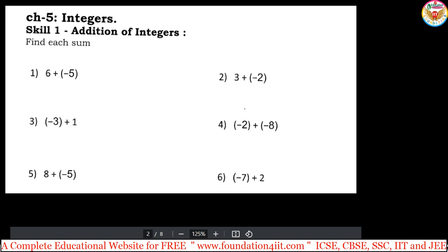Welcome to our educational channel. For Class 6, Chapter 5 is about integers. I will explain 4 to 5 important basic skills to be perfect in this integers chapter — addition, subtraction, and multiplication of integers. I am giving a worksheet or PDF file in the link in the description below for practice. Listen to the video and practice the worksheet to be perfect in this chapter. Let us begin the basics of integers in Grade 6.